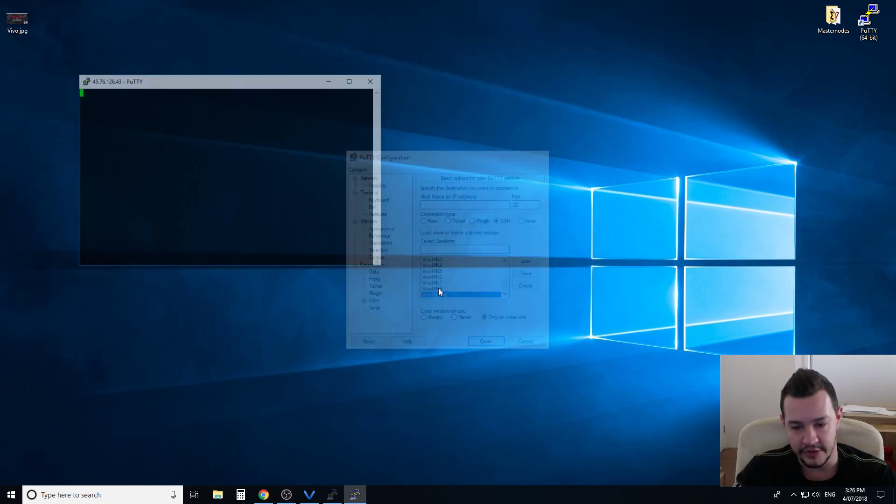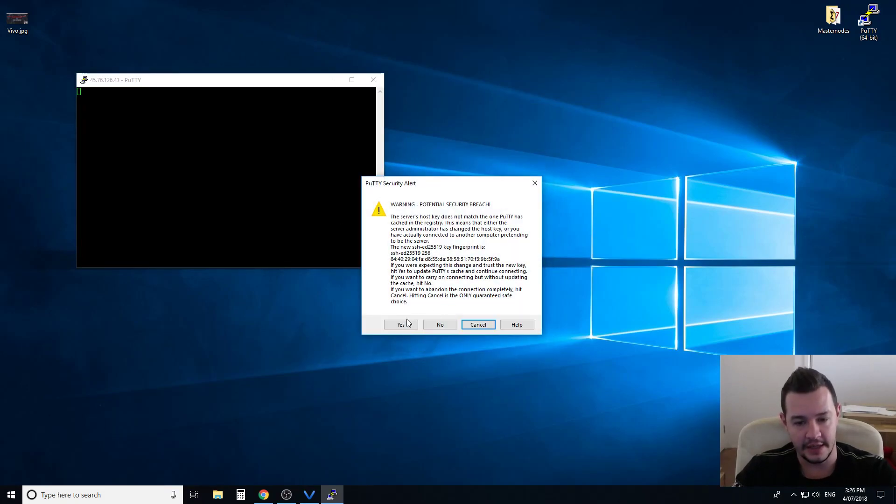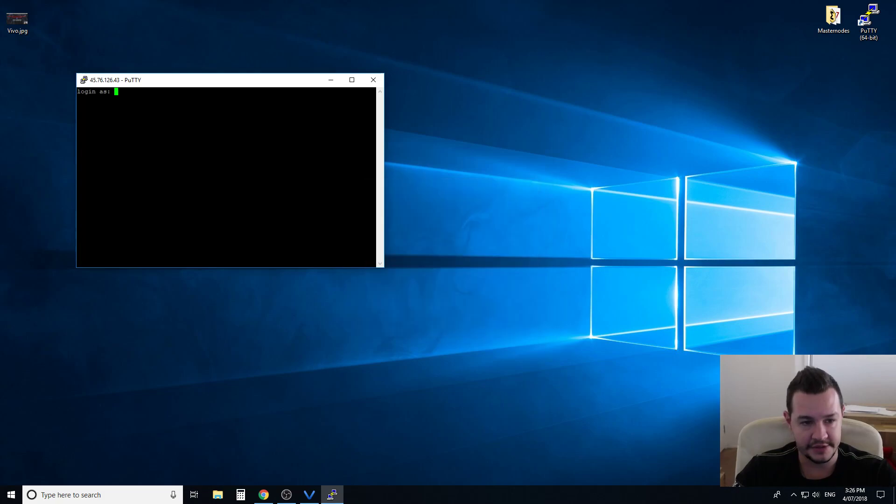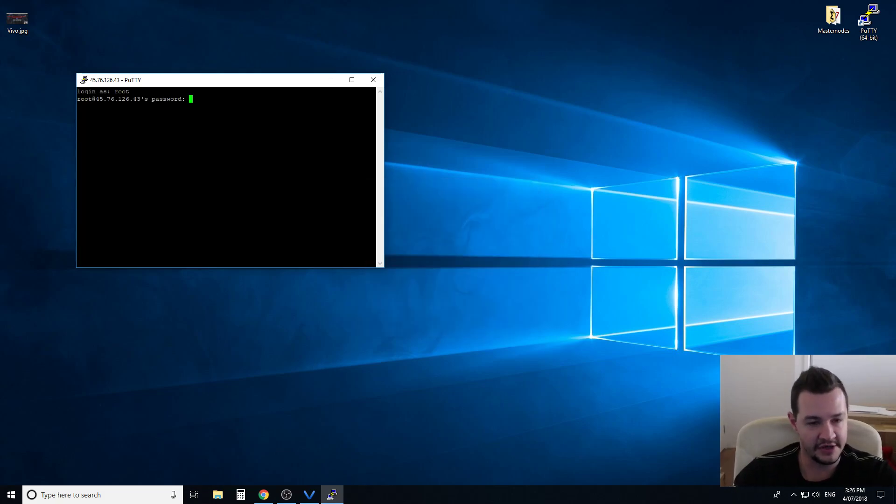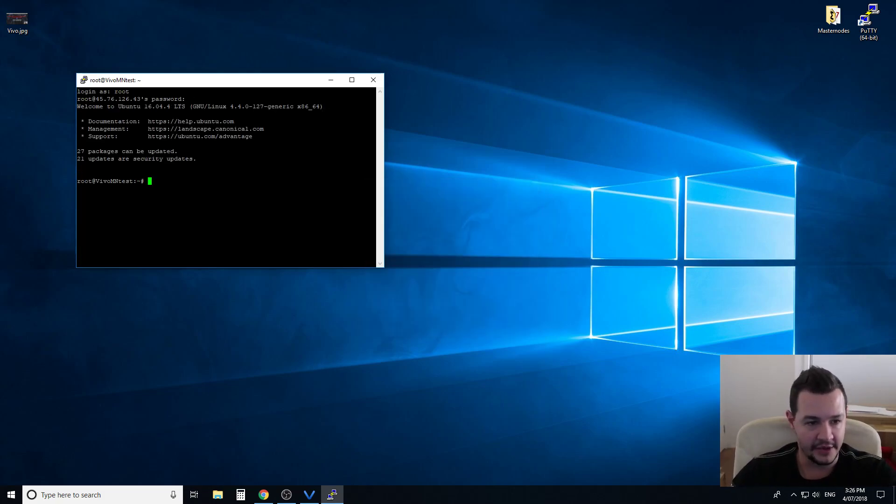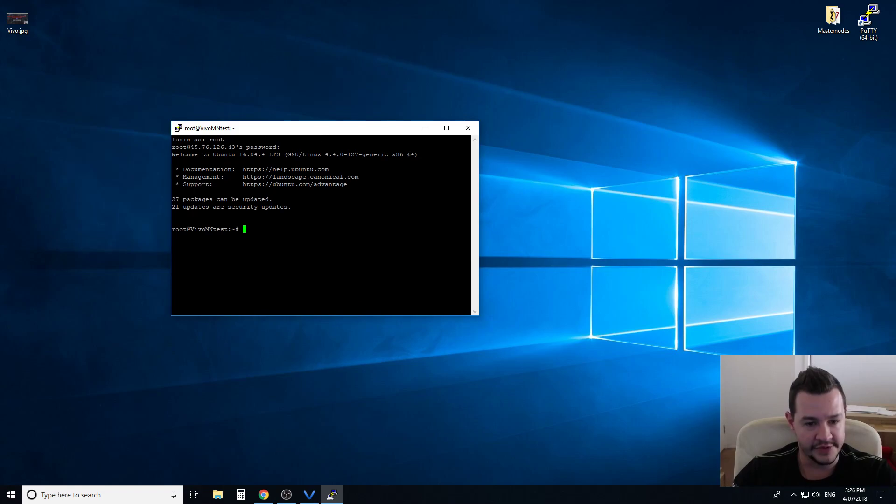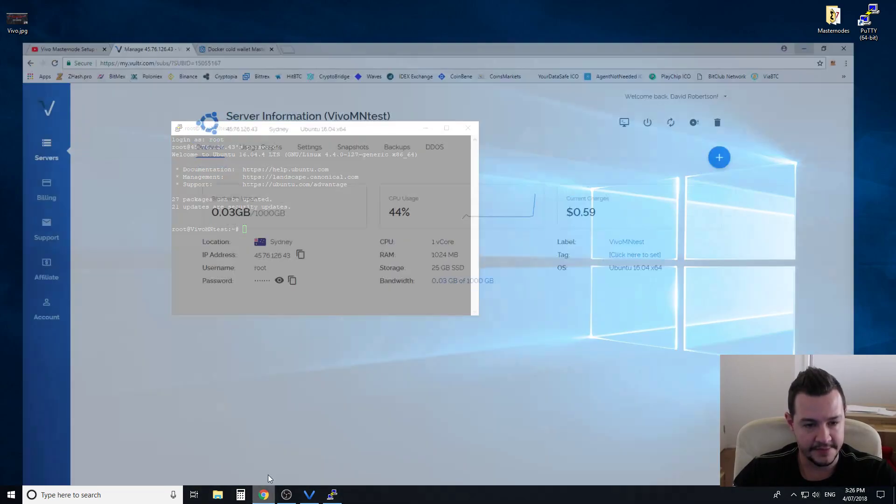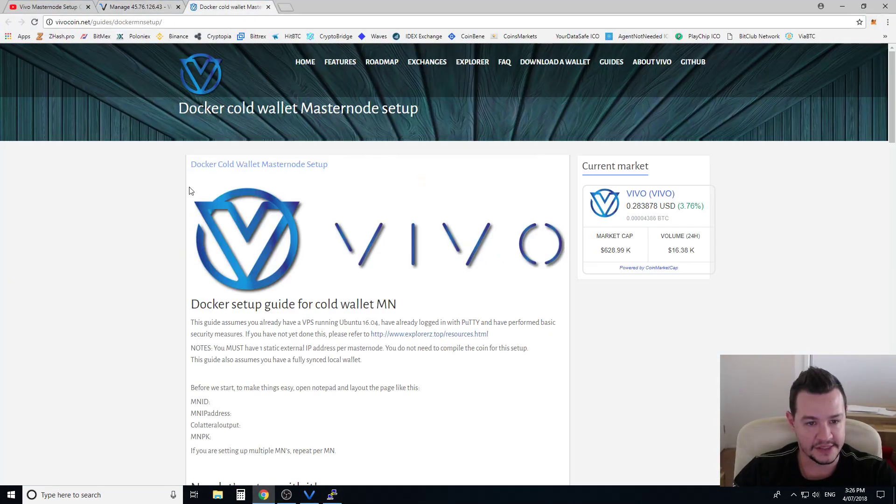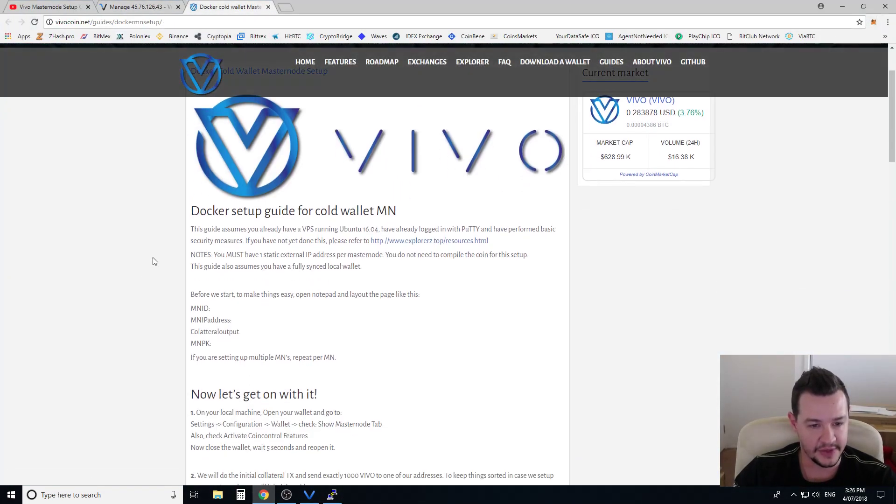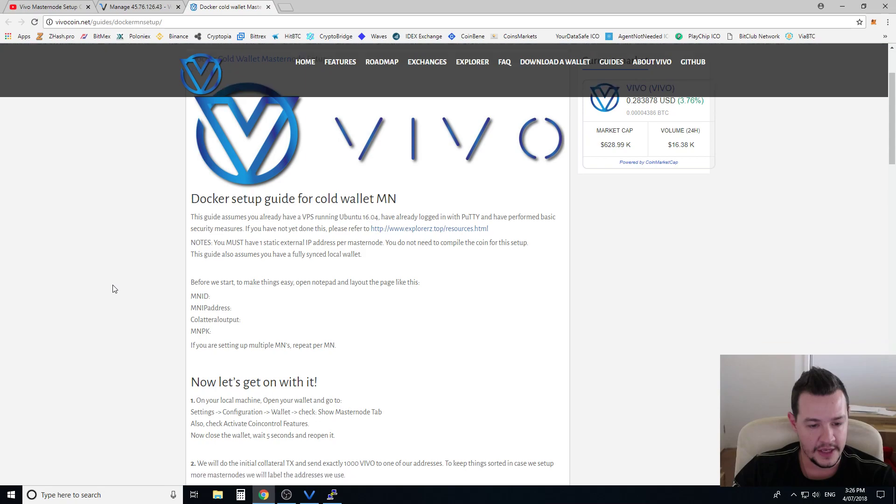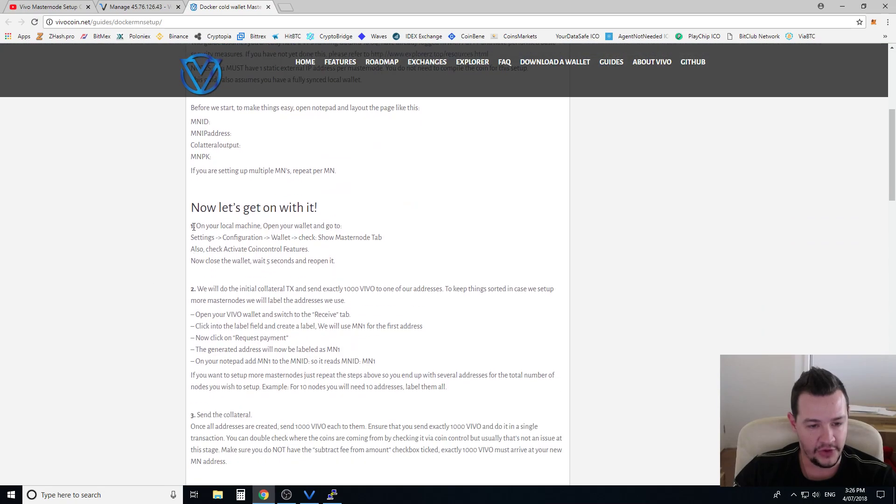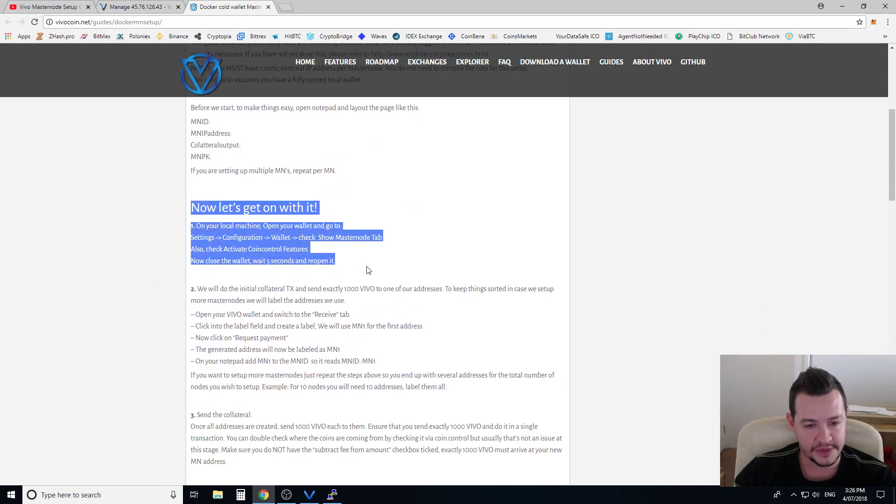Now we're going to run this server. So this is a brand new server as you've seen for me to log into it from scratch. I'll add this link in the description below and you can follow through these steps guys.